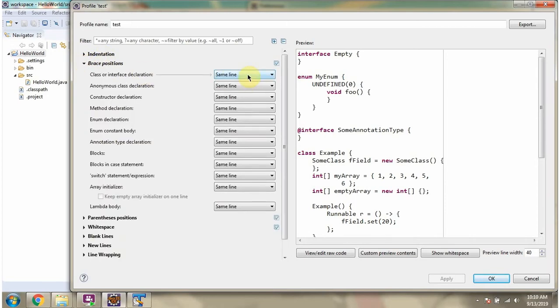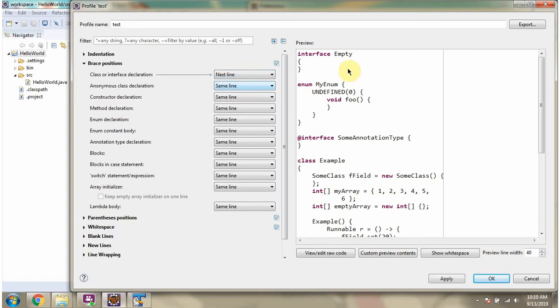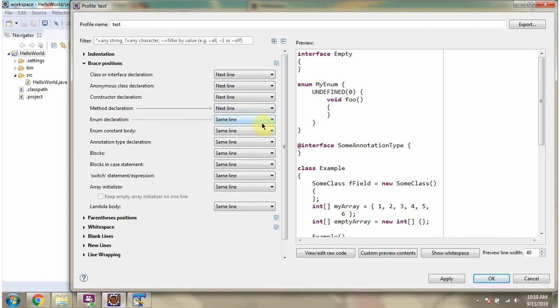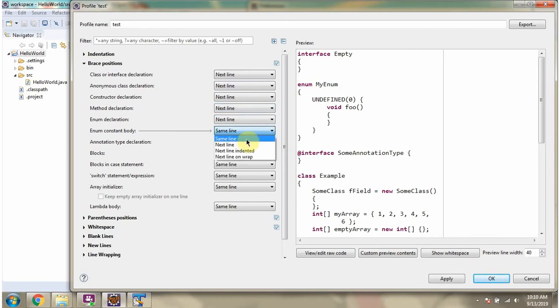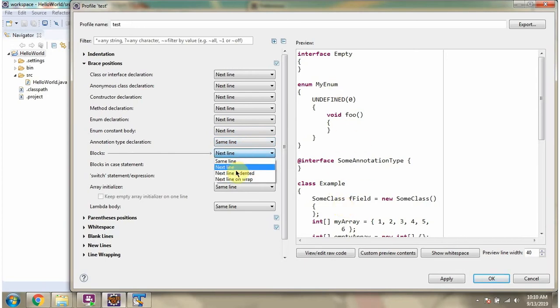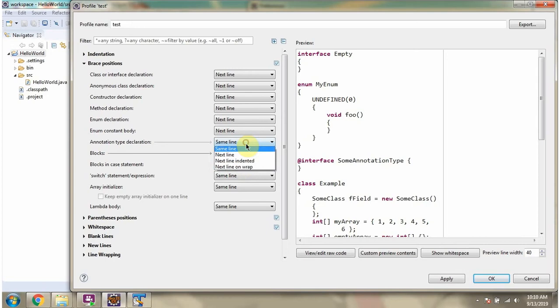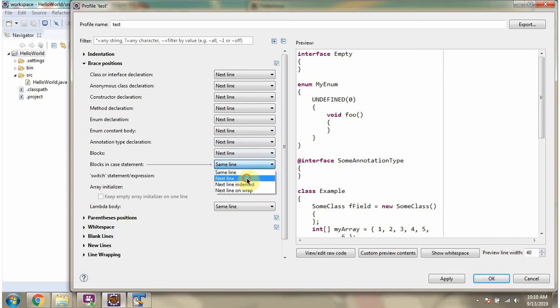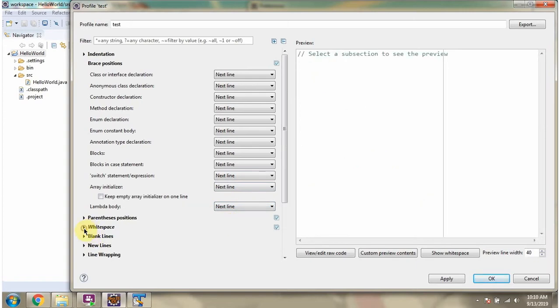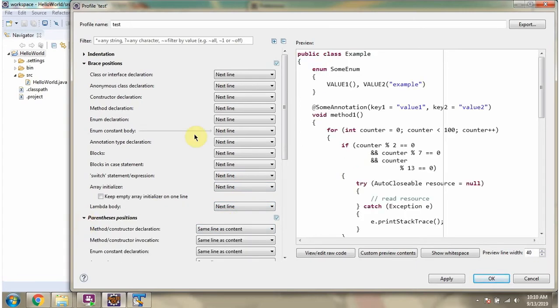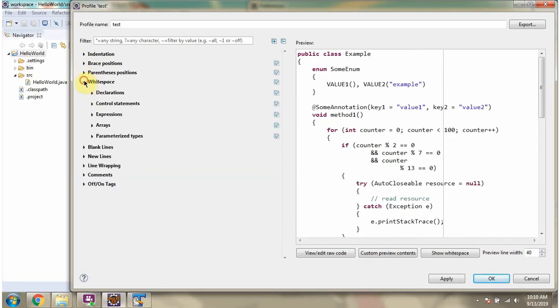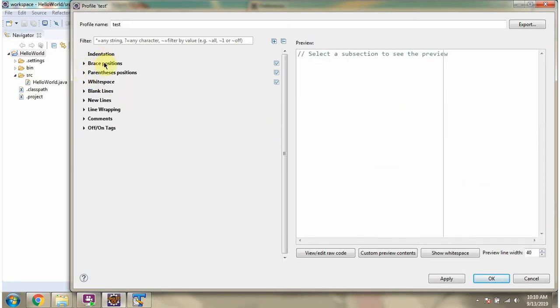I am changing the format. You can see the changes in this window. Like that, you can change the format for all these options. Click on OK.